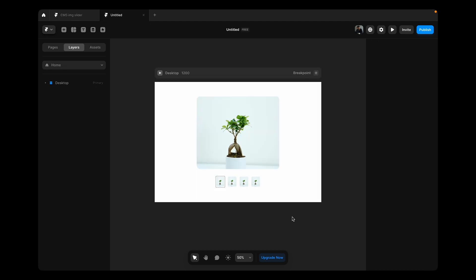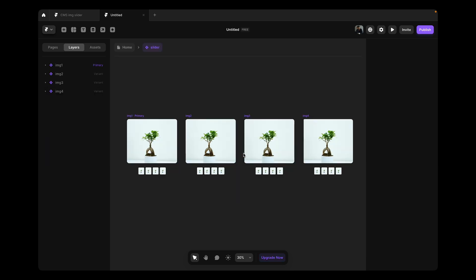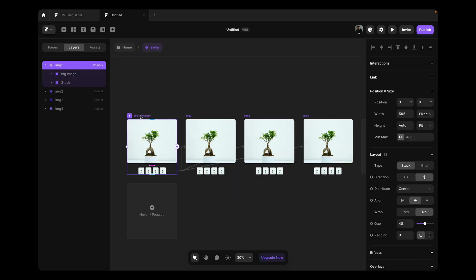Here I have the slider component which I've copied to show you how you can connect it with your CMS. So let's see how this slider works.